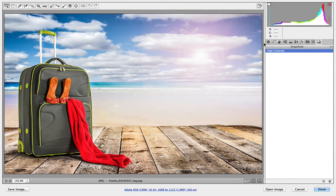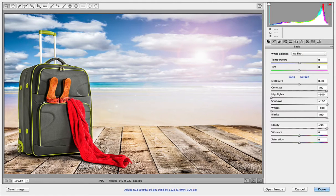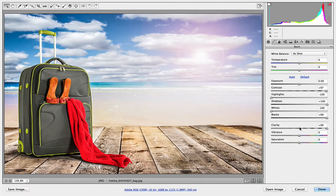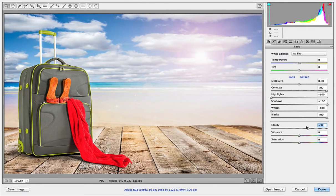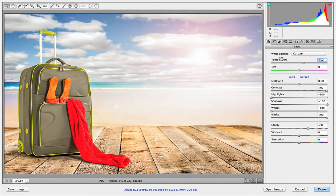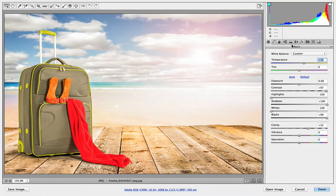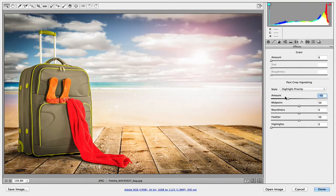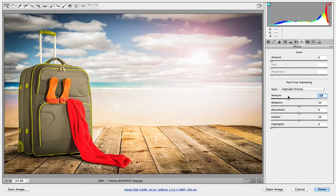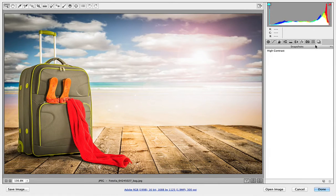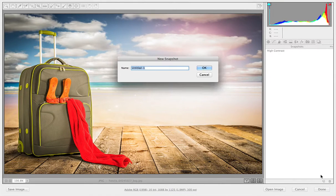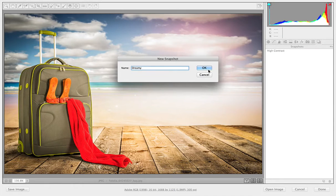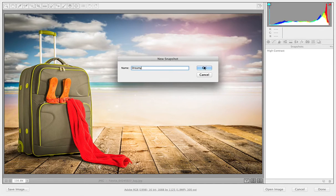Now I can go back and I can change it. Now I'm going to bring the clarity down a little bit and maybe make it a bit warmer. Let's put a little bit of a vignette on that as well. There we go. And back to my snapshots, create a new snapshot. I'm going to call this one Dreamy. And click OK.